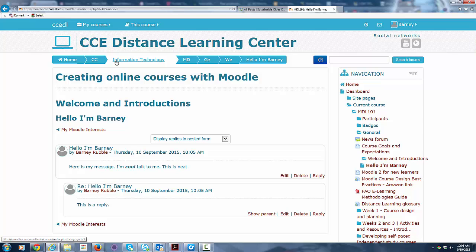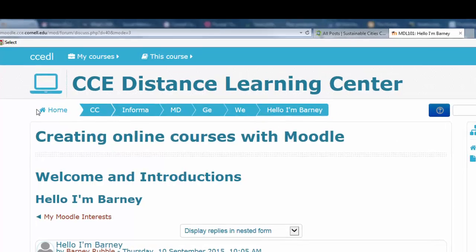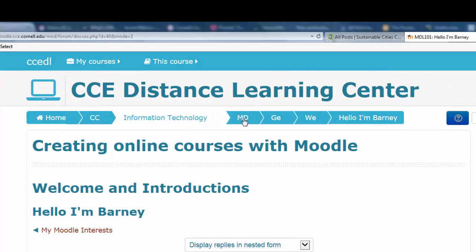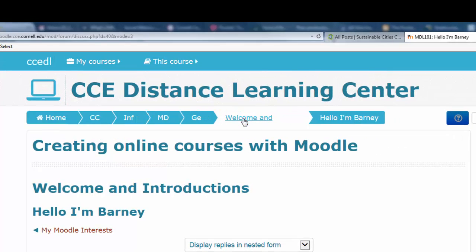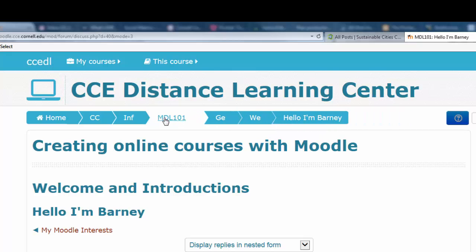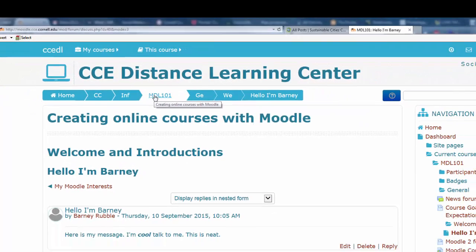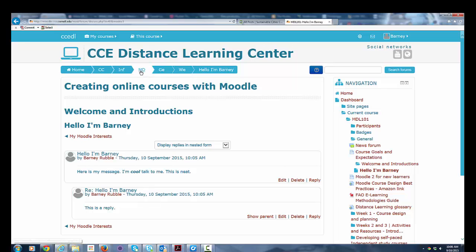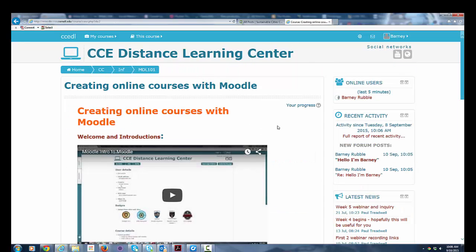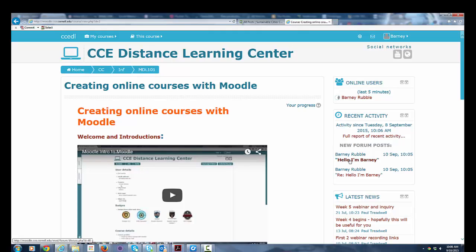There is some customization you can do for yourself as a learner. Up top here you can see that this is expanding, and these are called breadcrumbs that allow you to quickly navigate through the course. So if I want to go back to the course home page, I can just go right here and click this, and it takes me back to the home page. You can also see in the recent activity block here, it's been updated with new forum posts. There's the original post and there's the reply, and they show up in recent activity.